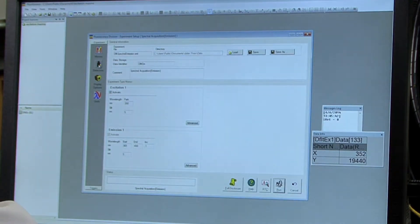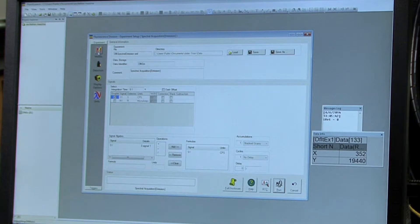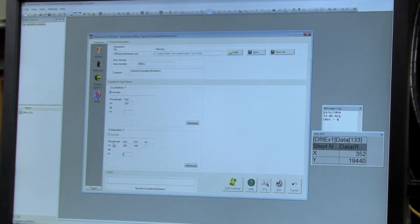And then under Detectors, you're going to want to make sure the S is still checked. And back to the Monos tab, we're going to need the slit widths to both be one nanometer.